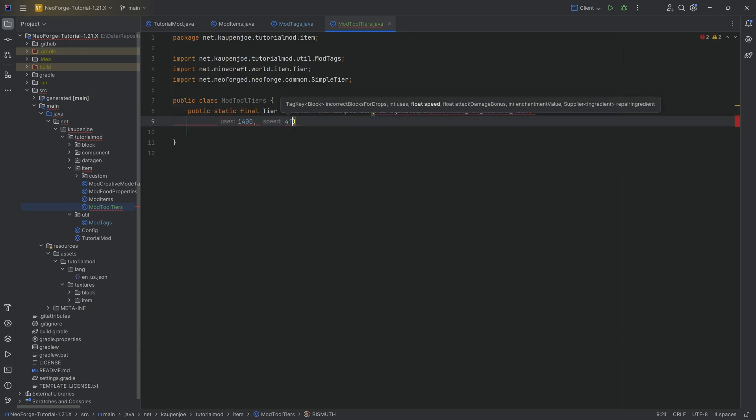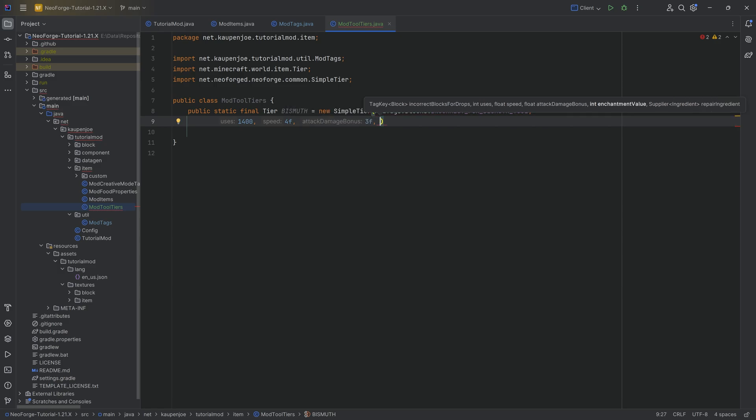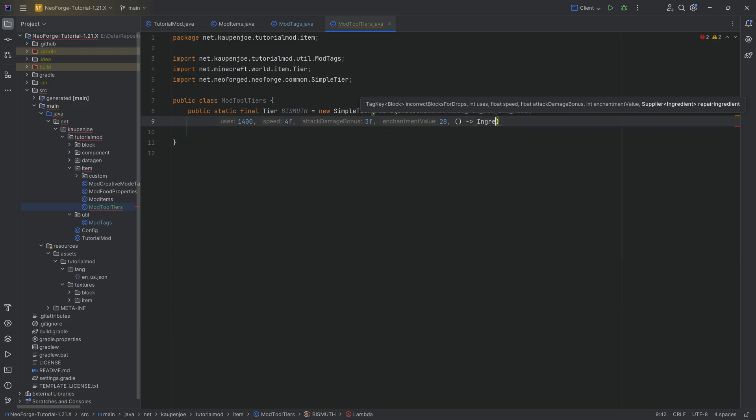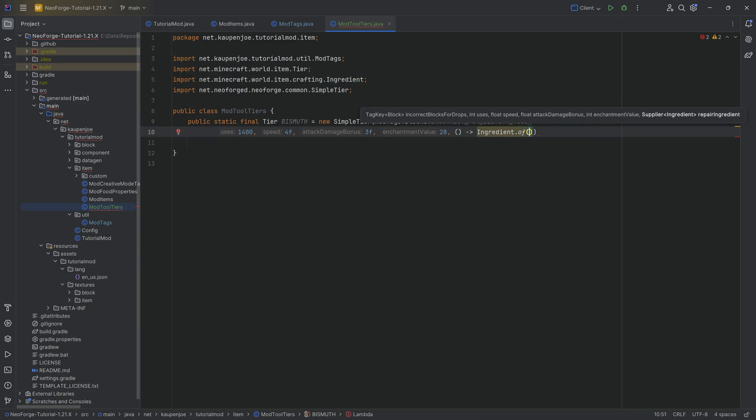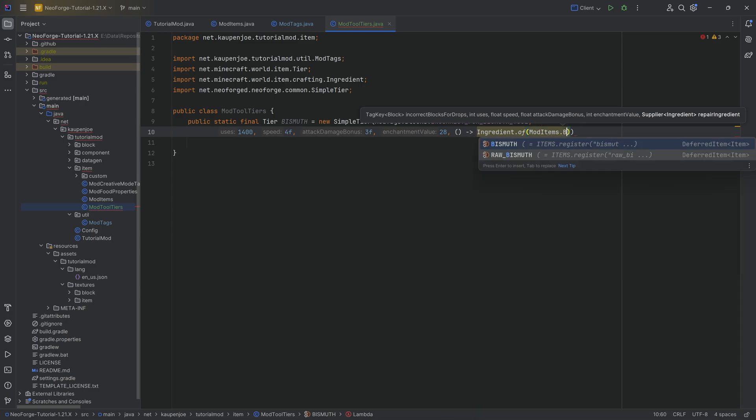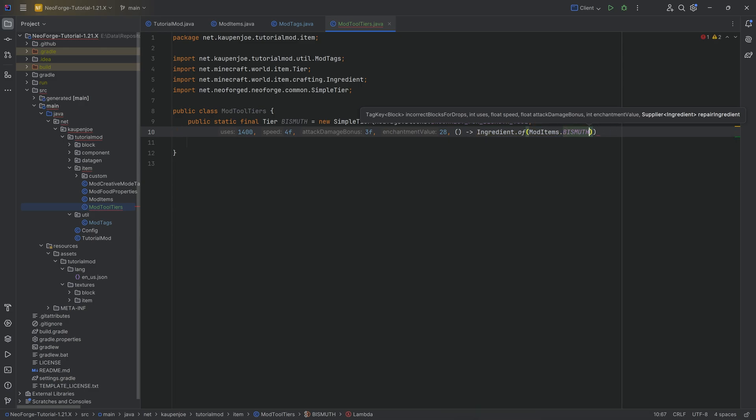Let's say 1400, a speed of let's say four, an attack bonus of three, an enchantment value of, I don't know, bismuth could be pretty enchantable. Let's say 28, go crazy over here. And then a supplier of ingredient dot of, and there's of course mod items dot bismuth dot as item, or actually we don't even need to do a dot tier. There we go. That is going to be bismuth.